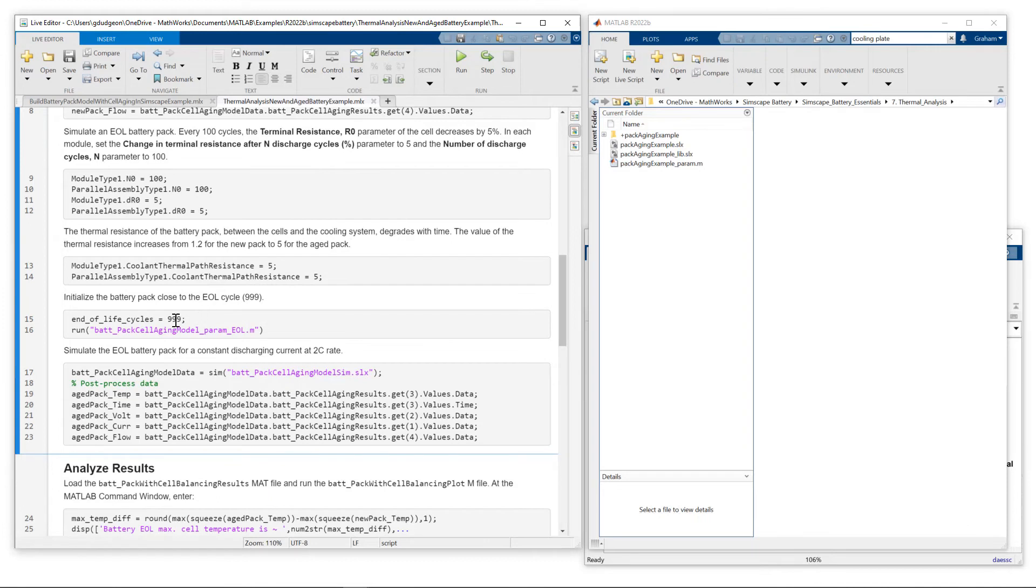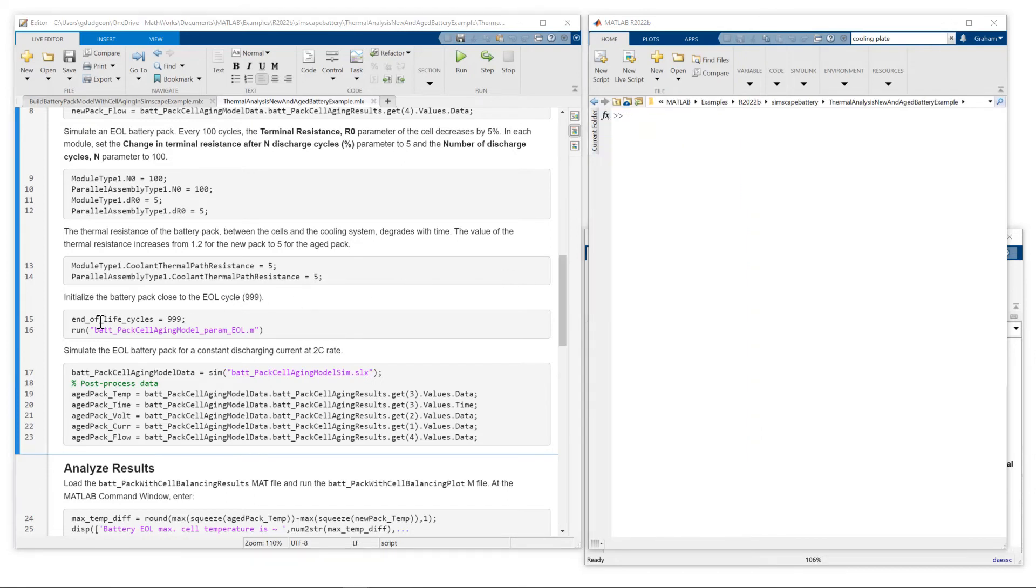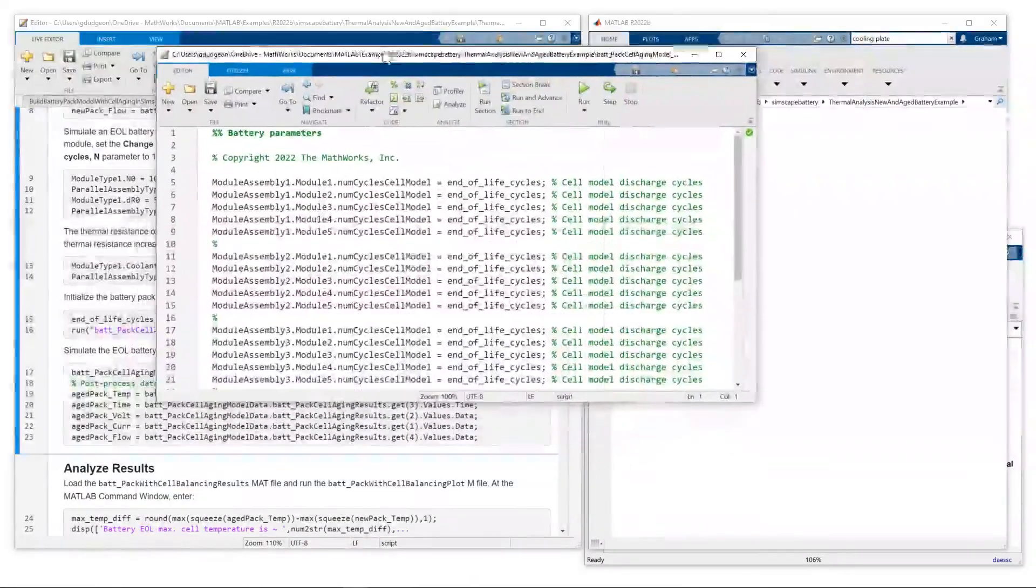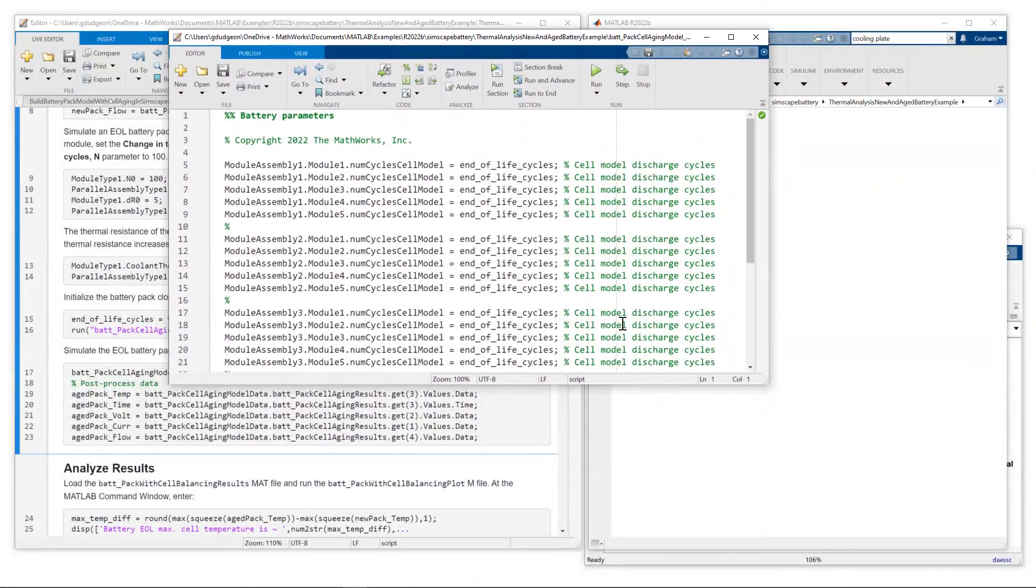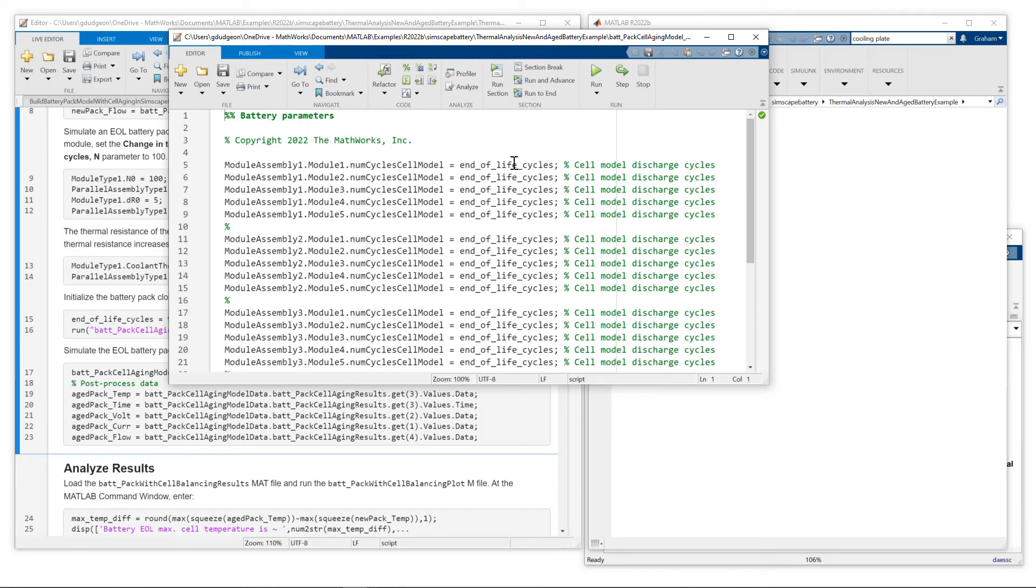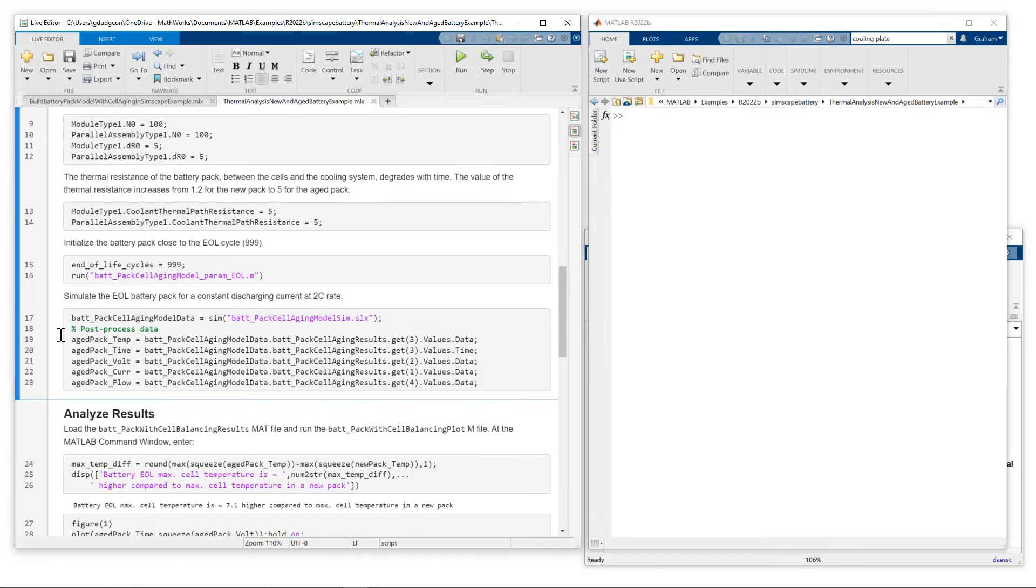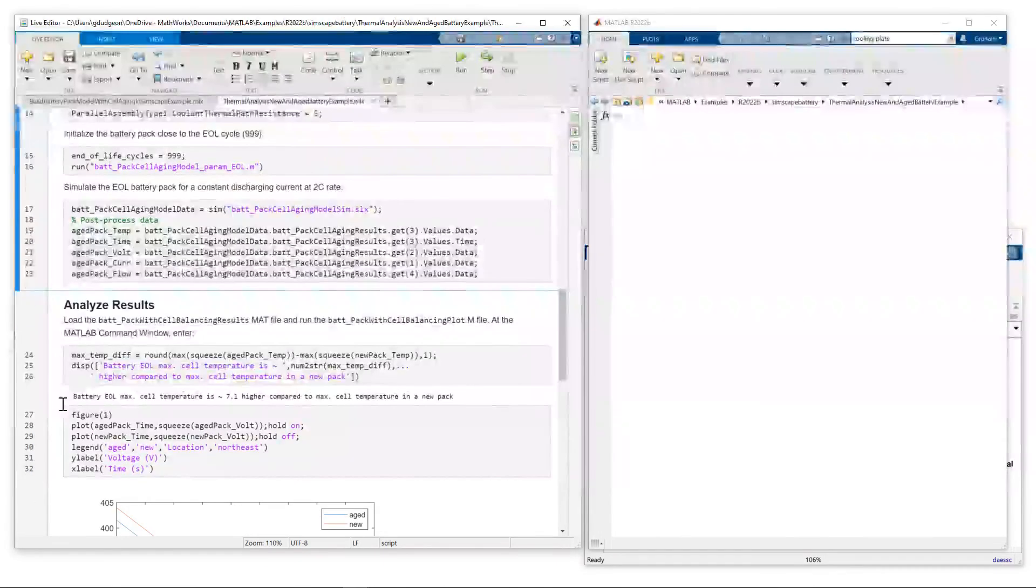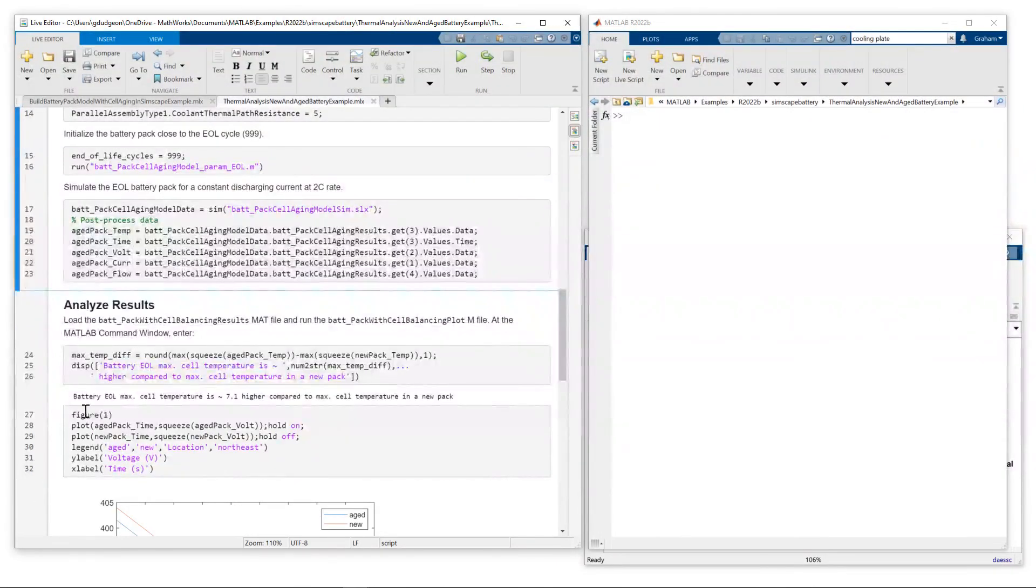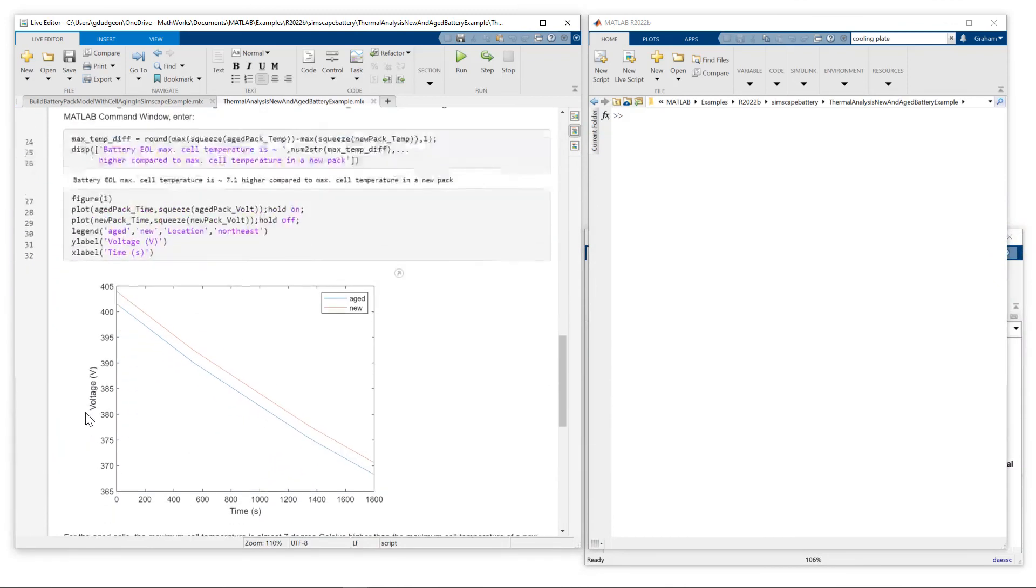We then set the number of cycles to be 999 for end of life, and we run the simulation. So let me just show you where this parameter end of life cycle goes. So we set the number of cycles in the cell model to that value. Then we rerun the simulation. Make some measurements on the aged pack, and then we can take a look at some results.